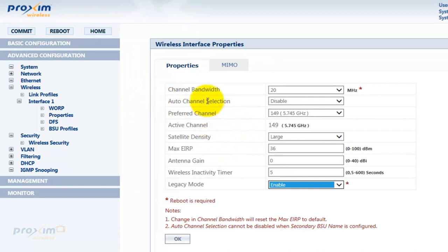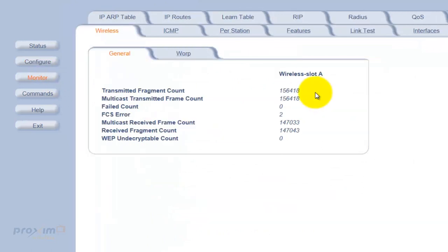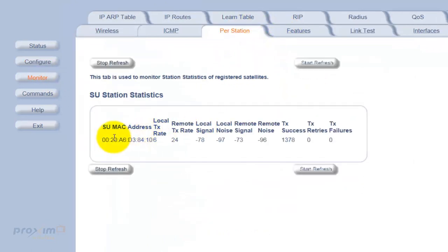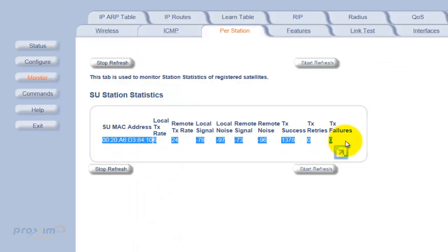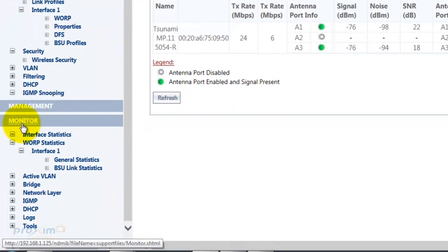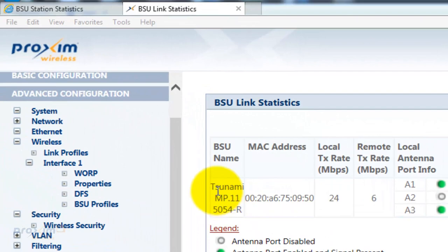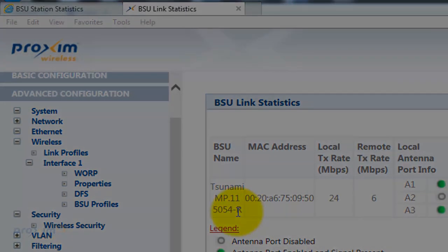After the radio reboots, go to your 5054 radio, click on Per Station, and you will see the link. You can also switch over to the MP8100, click on Monitor, then Warp, Interface One, and BSU Link Statistics to confirm the link is connected to your 5054 base station.